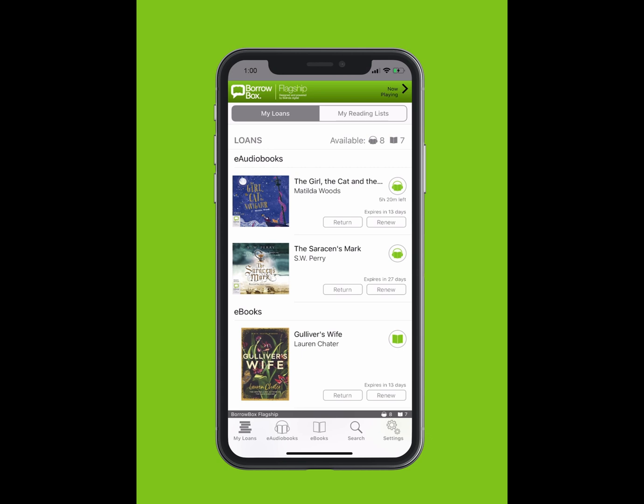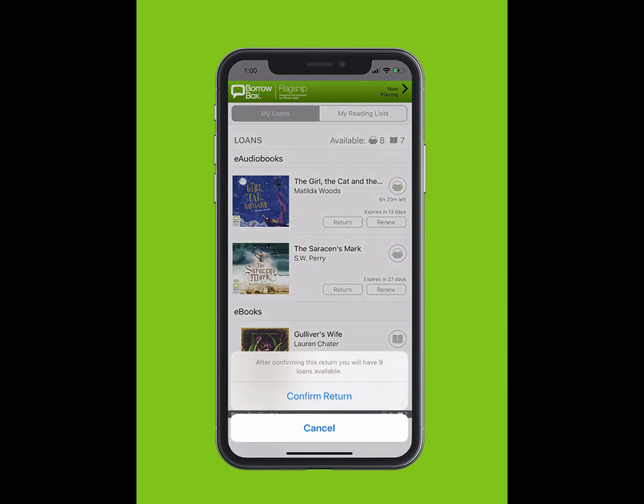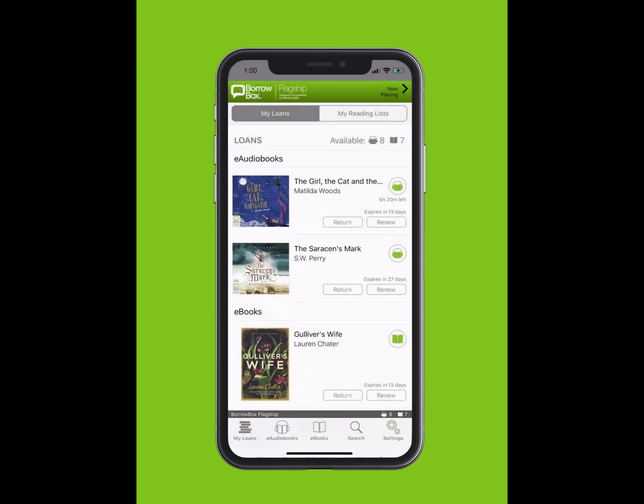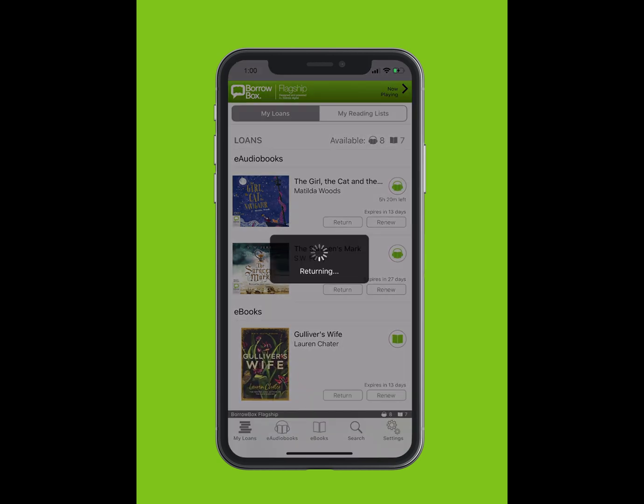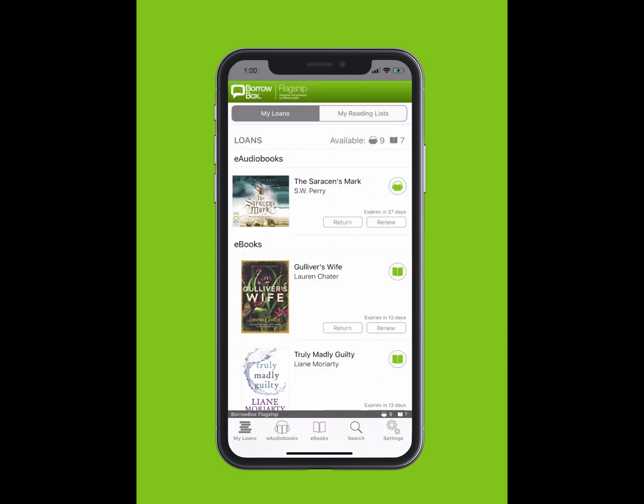To return an e-book or e-audiobook, simply tap on the Return button on the My Loans screen. Tap Confirm Return.